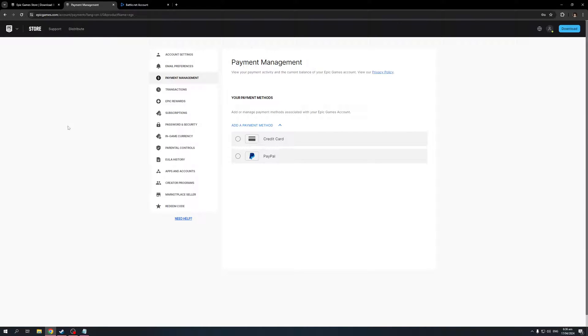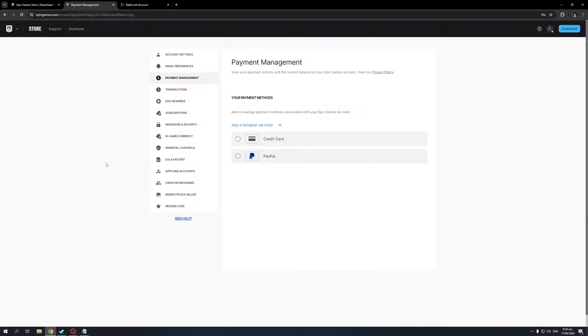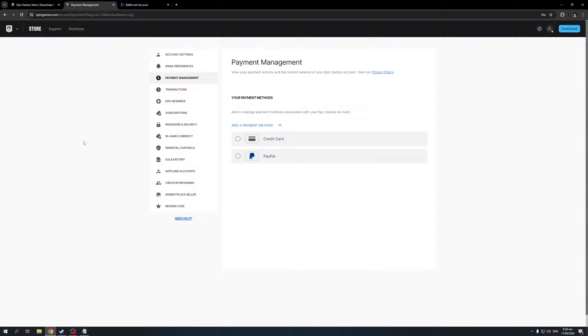Because there isn't a native way to transfer your games that are registered under your account's name to a different account, the best way to do so is to change your email address. I'm going to show you how to do it.